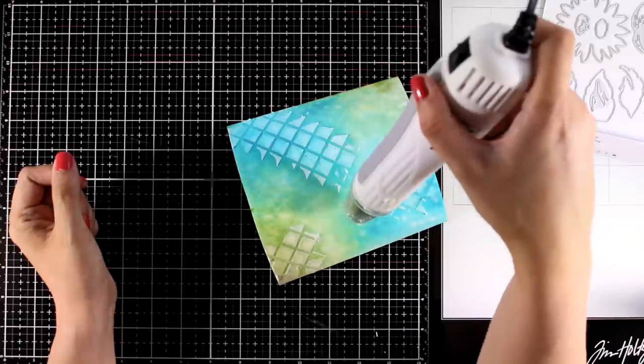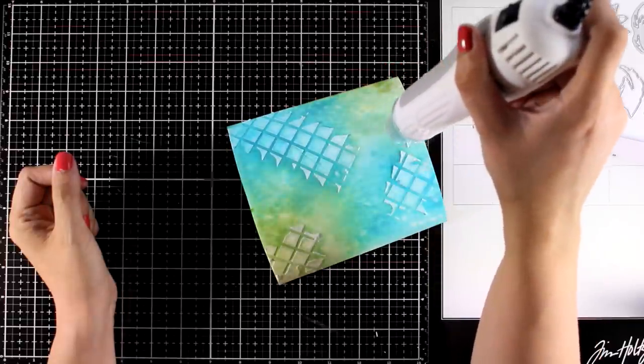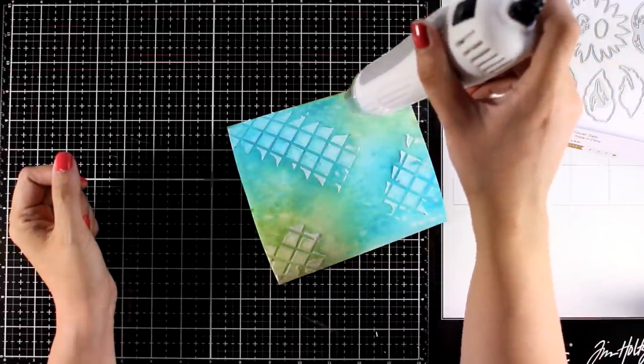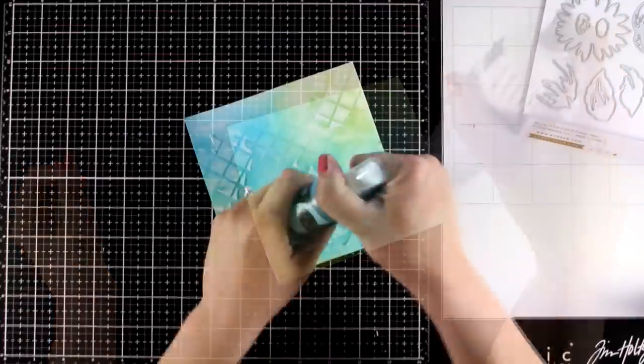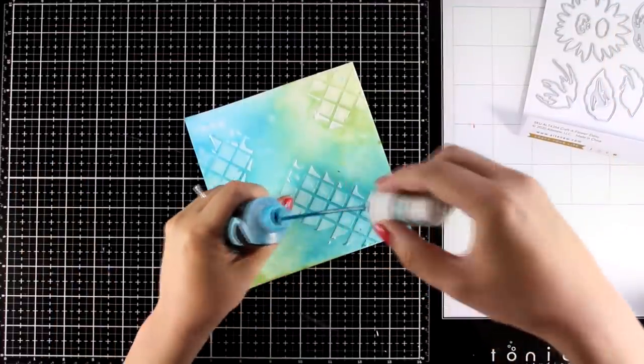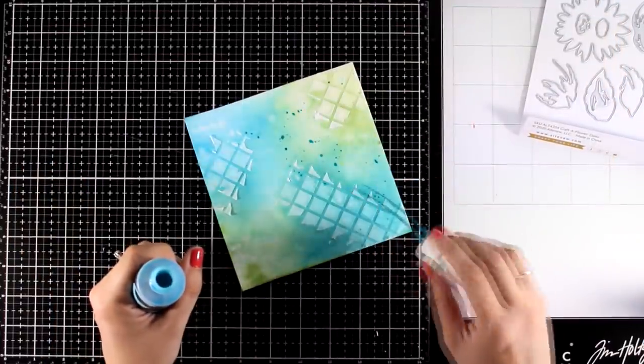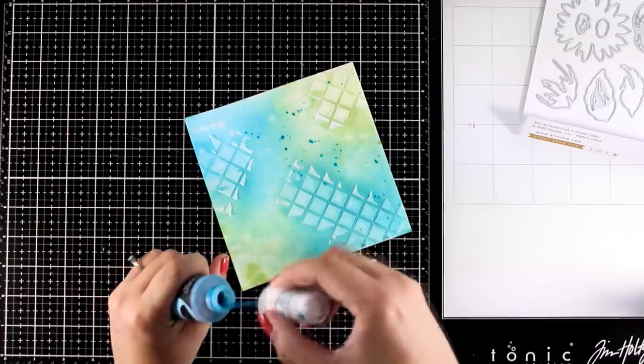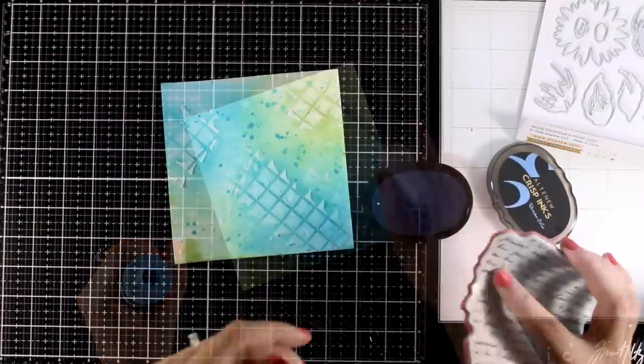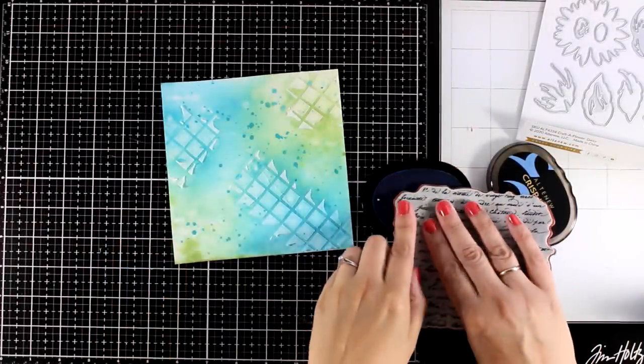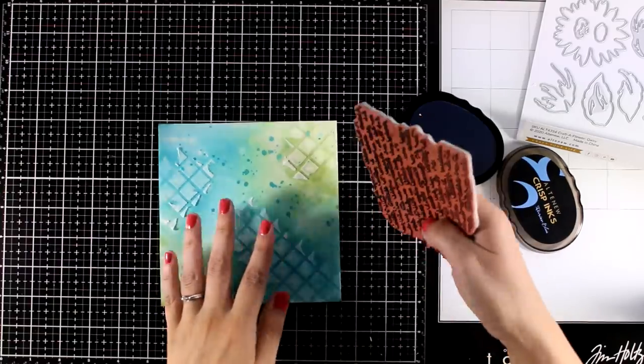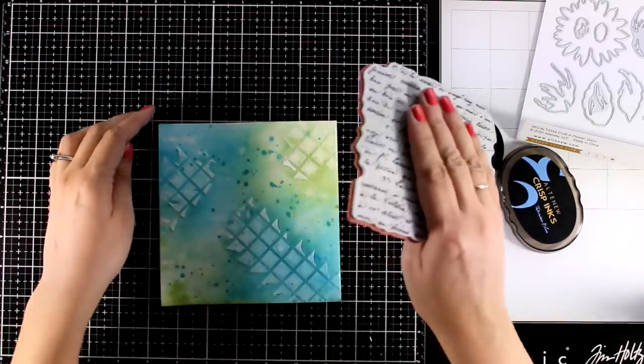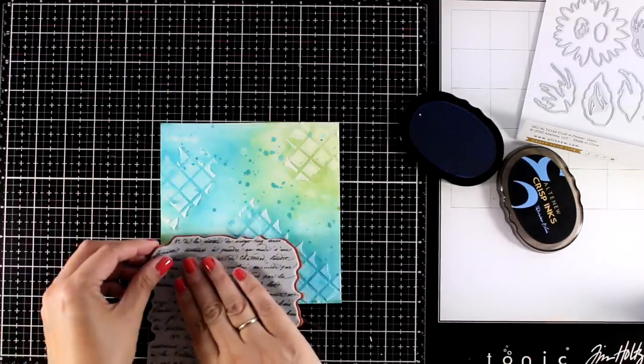I did use my heat gun just to speed up the drying process but of course you can leave it aside to dry. This is the Ocean Waves, the same spray that I used for the background, and I'm just going to add a few blushes. I'm also using a blue ink and I'm going to do some stamping at the background, just a text stamp that I had for ages.